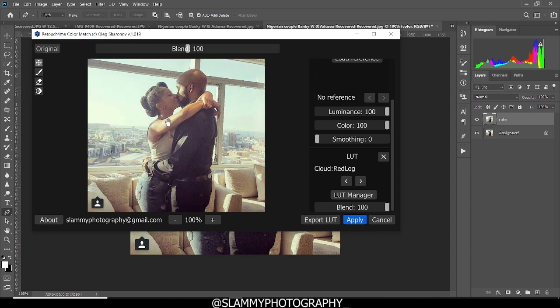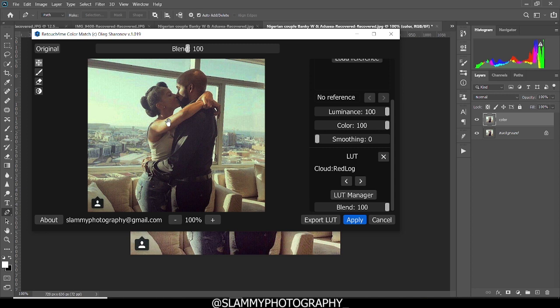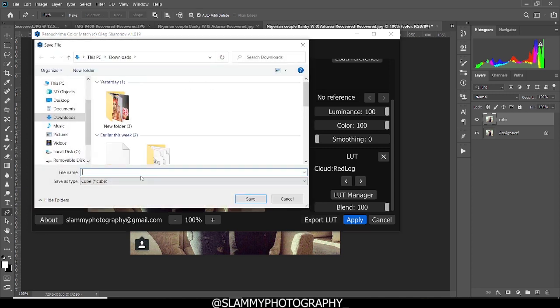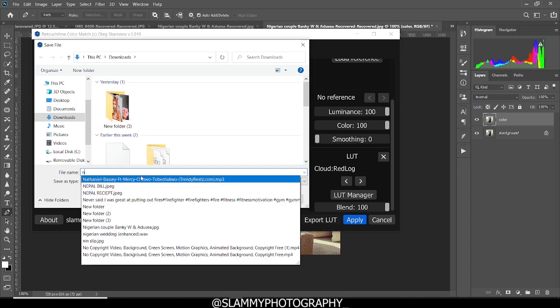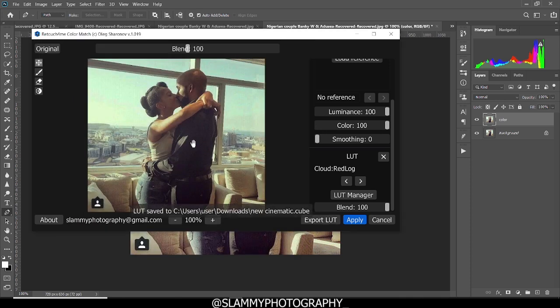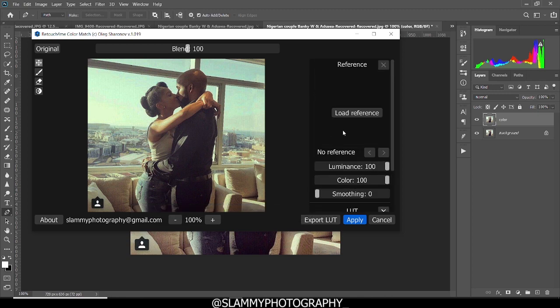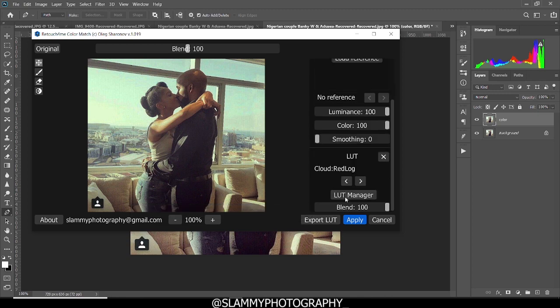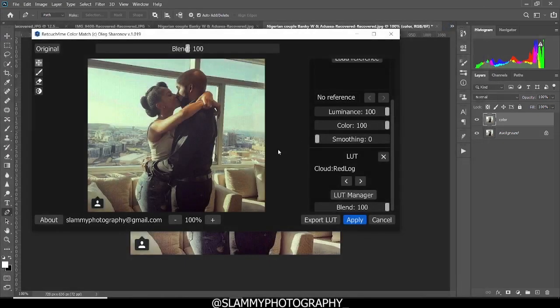Here's the before and here's the after. If you really like this LUT and you want to use it on another image, just come to export LUT, click on export LUT, give it a name. Let's name this new cinematic and now you can save it to your desktop. And any other time you want to apply, you can just go search for that LUT through the LUT manager and apply it on your image. It's as simple as that.